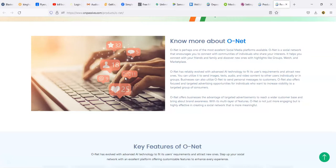Now I know I don't know exactly how that's going to work. There's going to be something that you see when we roll it out. Now O-Net offers businesses the advantage of targeted advertisements to reach a wider customer base and brings about brand awareness. With its multi-layer features, O-Net is not just more engaging but it's highly effective in creating a social network that is more meaningful.